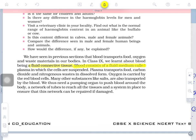Blood consists of a fluid medium called plasma in which cells are suspended. Plasma is a watery, pale yellow-colored liquid. Plasma transports food, carbon dioxide, and nitrogenous waste dissolved in it.